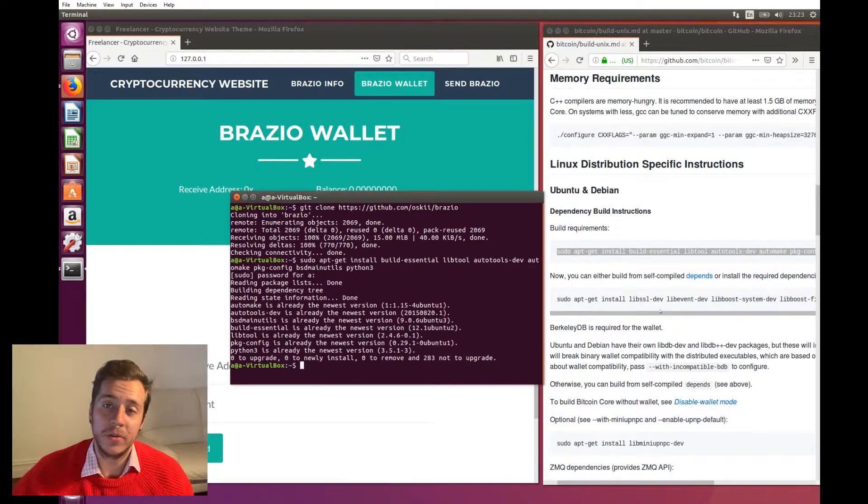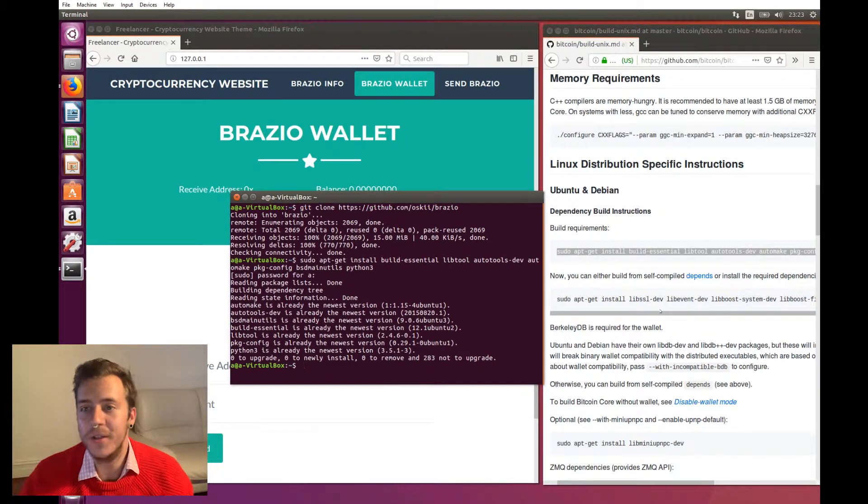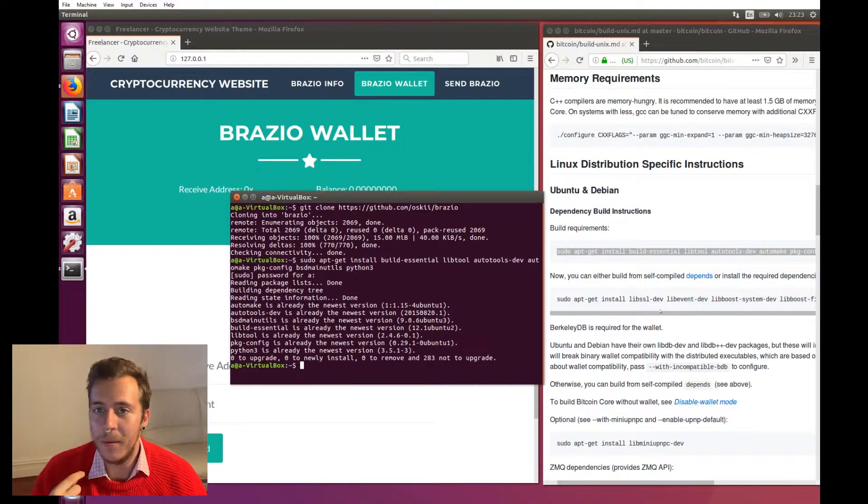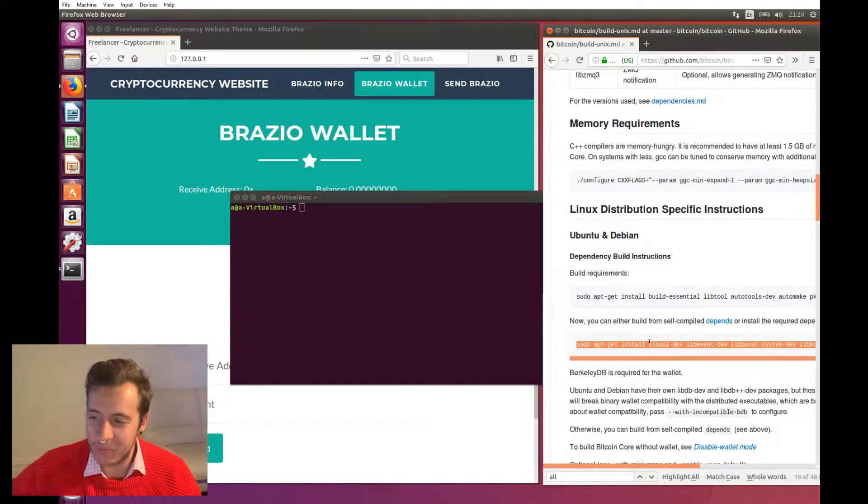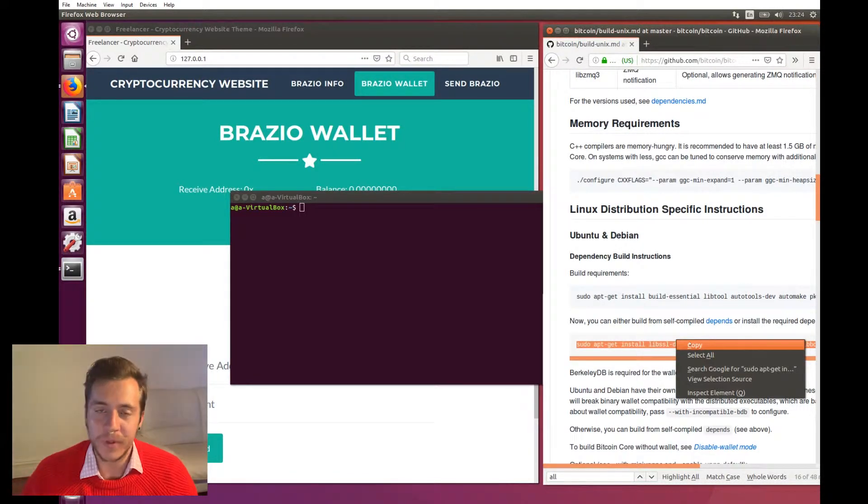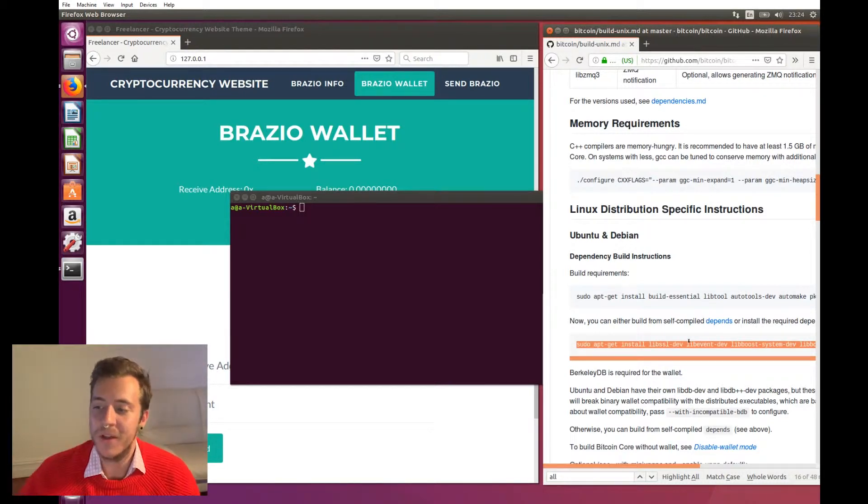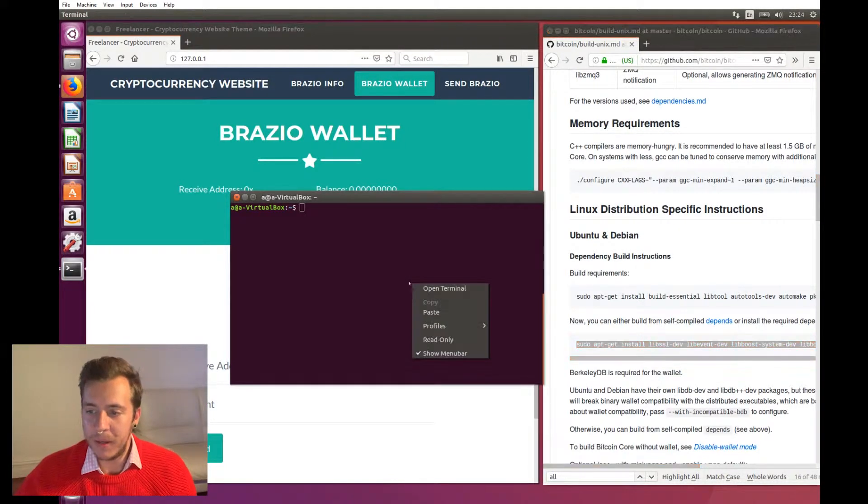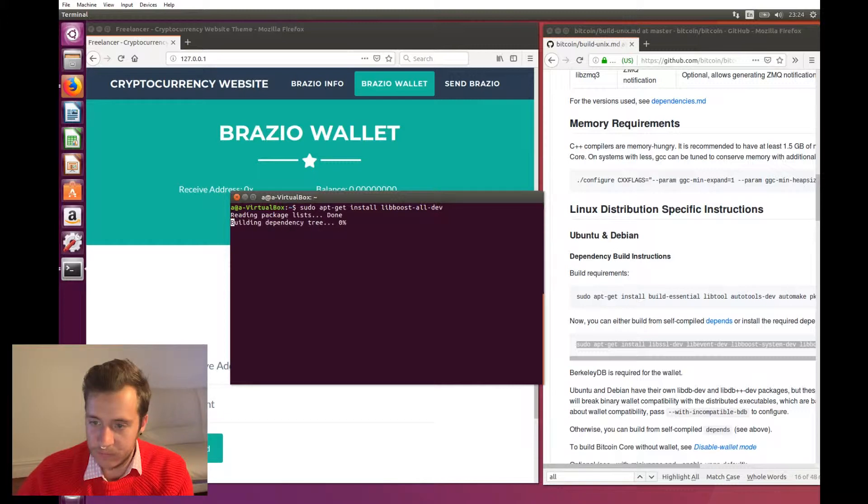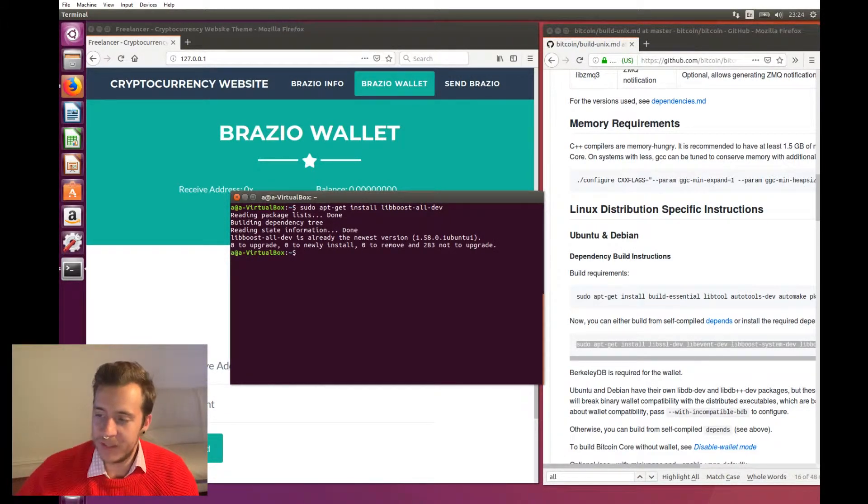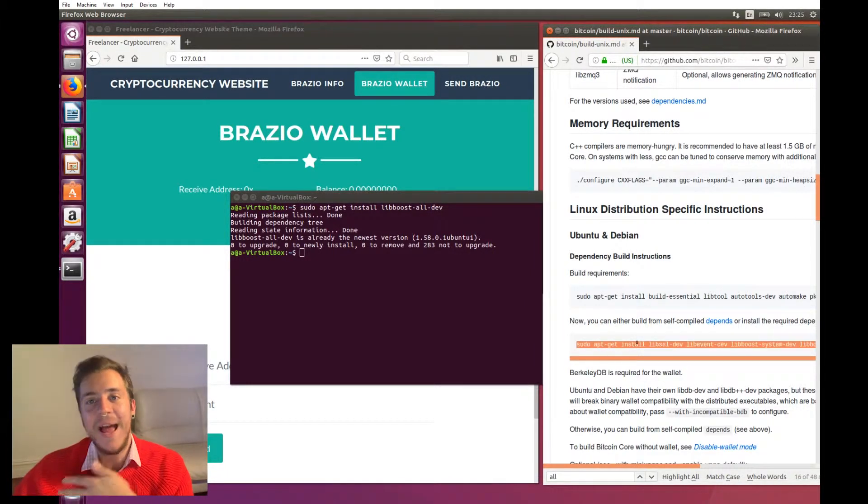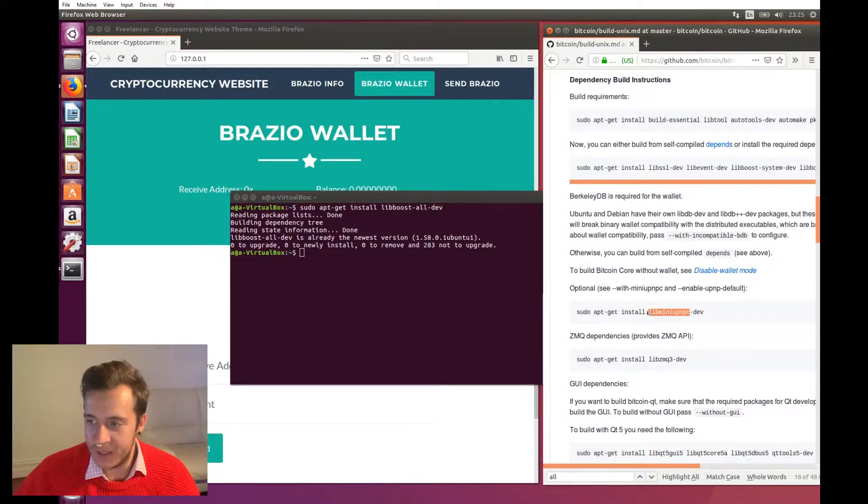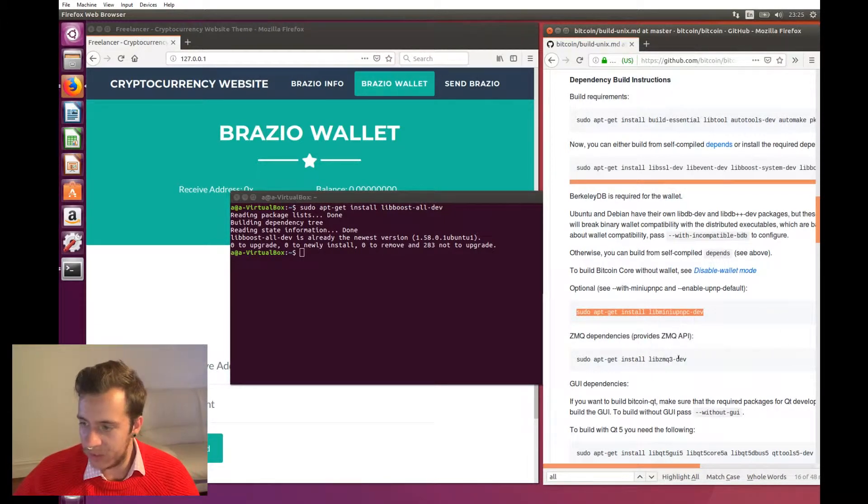So now we have a terminal. What I'm going to be doing is I'm going to be cloning the official Brazio repository into my web server, into my virtual box virtual web server. And then I'm going to be building Brazio core from source from there. So the first thing to do will be to type git clone https github.com slash oski slash Brazio. And that's going to download all of the Brazio source code. And once we've got that, we're going to start building Brazio core from source.